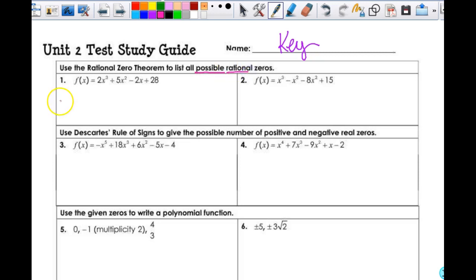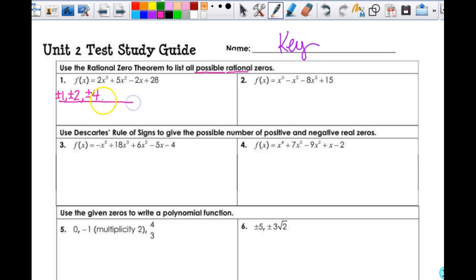To find the possible rational zeros, I'm going to make a ratio of the factors of the numerator: plus or minus 1, plus or minus 2. 3 does not work. Plus or minus 4. 5 and 6 do not work. 7 does — 4 times 7 is 28. So now I've just got to match 2 up with 14, and 1 up with 28.